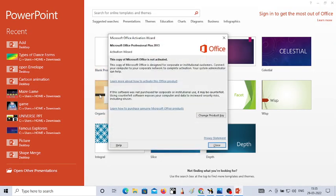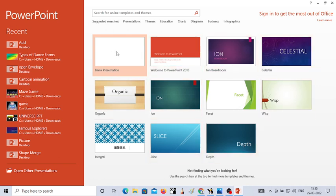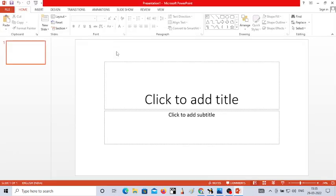After clicking on PowerPoint 2013, you will get different layouts of PowerPoint. Here I'm going to use the blank presentation. Just click on blank presentation, and as soon as you click on it, you will see the PowerPoint window looks like this.